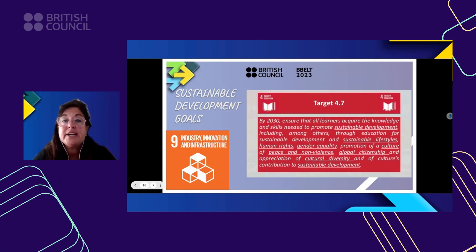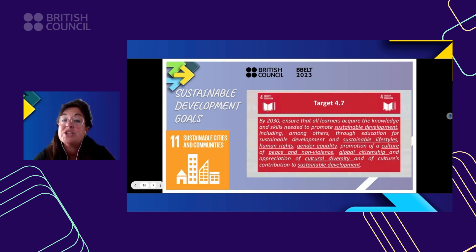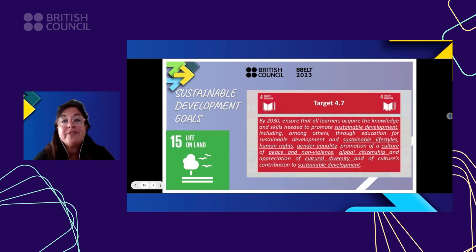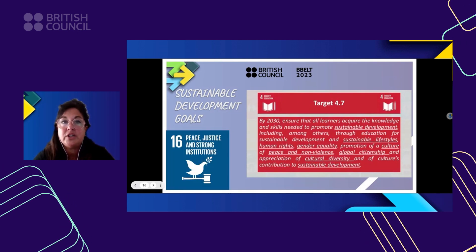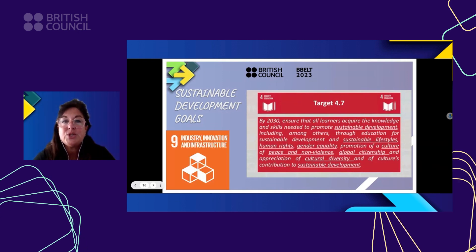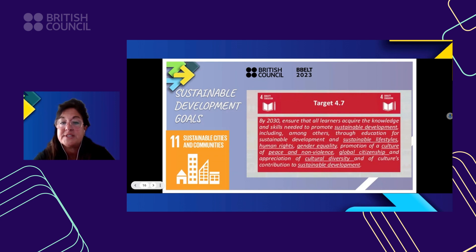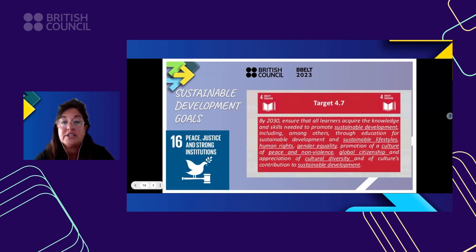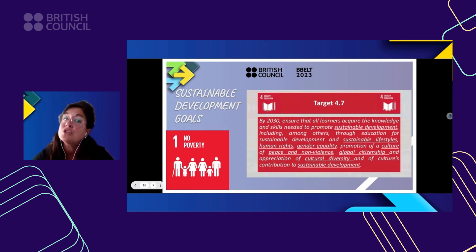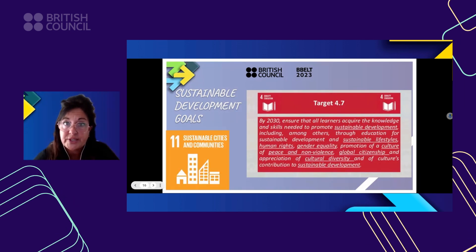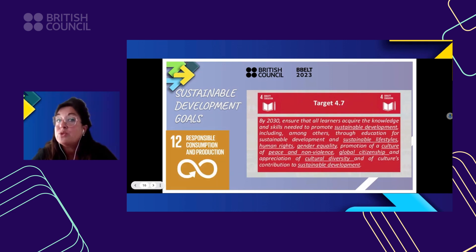We need to point out Target 4.7 within SDG Goal No. 4, which is Quality Education. This target says that by the year 2030, we have to ensure all learners acquire the knowledge and skills needed to promote sustainable development, including through education for sustainable development and sustainable lifestyles, human rights, gender equality, promotion of a culture of peace and non-violence, global citizenship, and appreciation of cultural diversity. We are already in 2023 — that is to say seven years ahead — and we have to reach this.